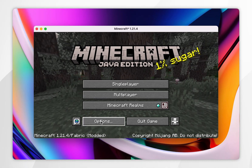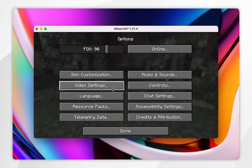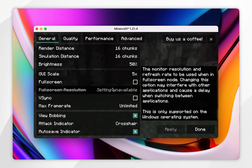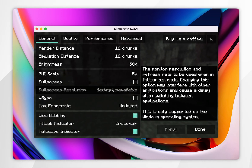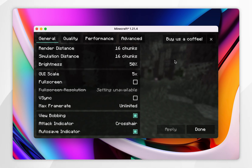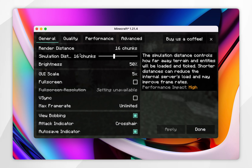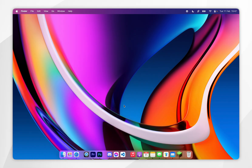We can go ahead and start playing Minecraft with our mods just as we normally would. If I click on video settings, here you can see the Sodium mod, and we can go ahead and change our Sodium video settings just as we normally would. And that's it — if this video was helpful please leave a like, and if you have any questions or comments you can leave them below.